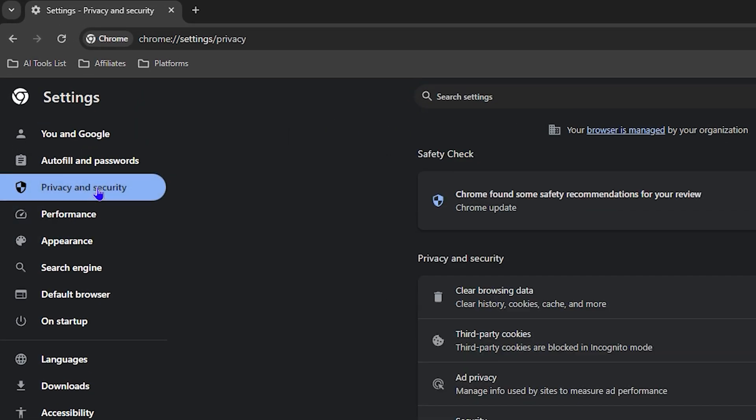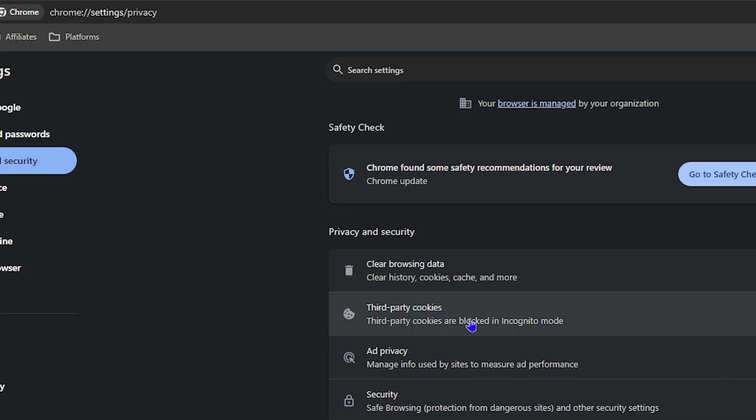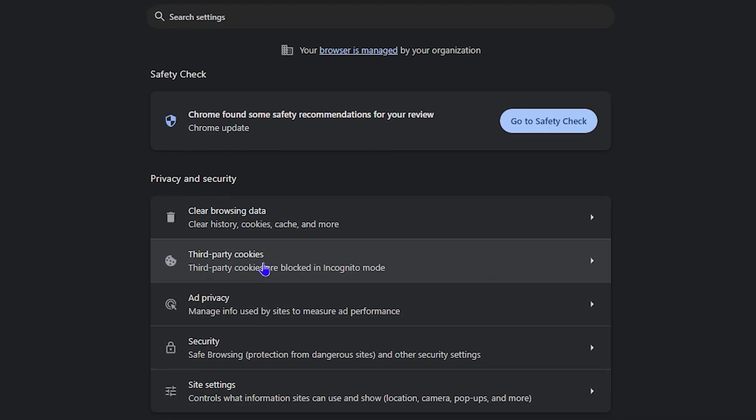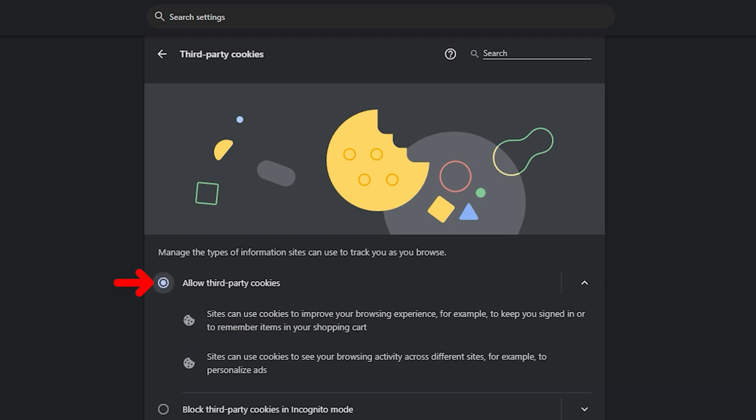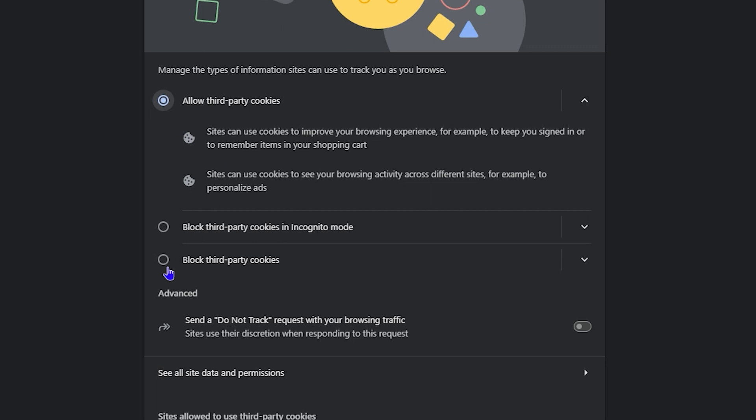Then you want to click on Third-party cookies, and at the top there you will see the first option: Allow third-party cookies. All you have to do is simply click on that radio button there and you have third-party cookies now enabled. That's all there is to it.